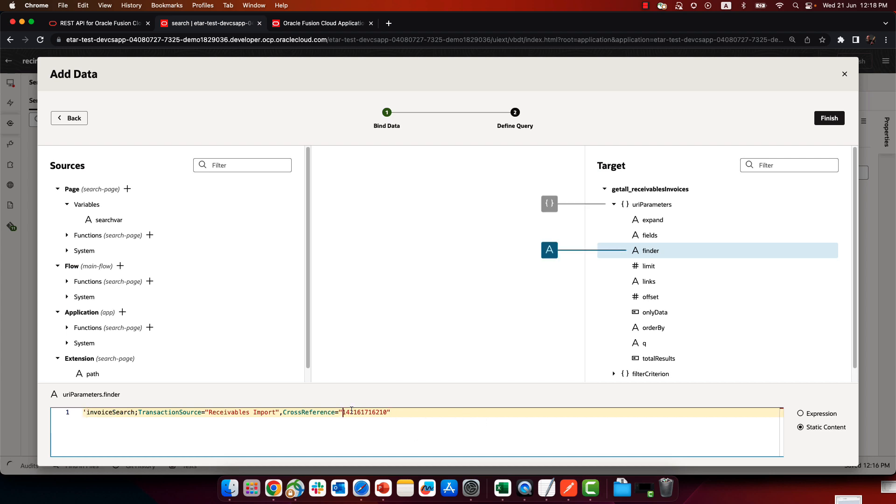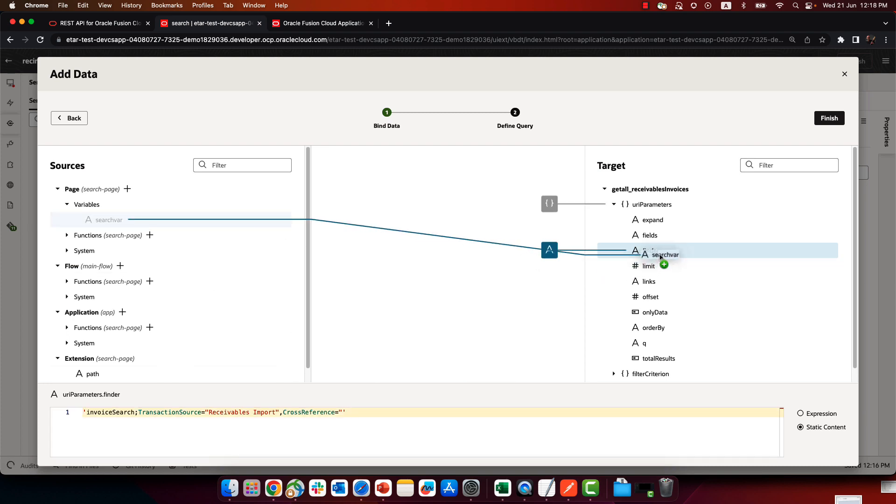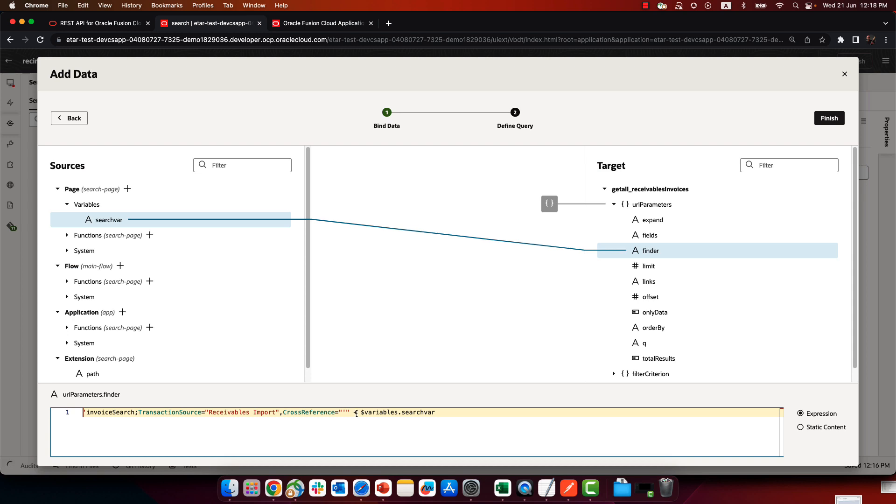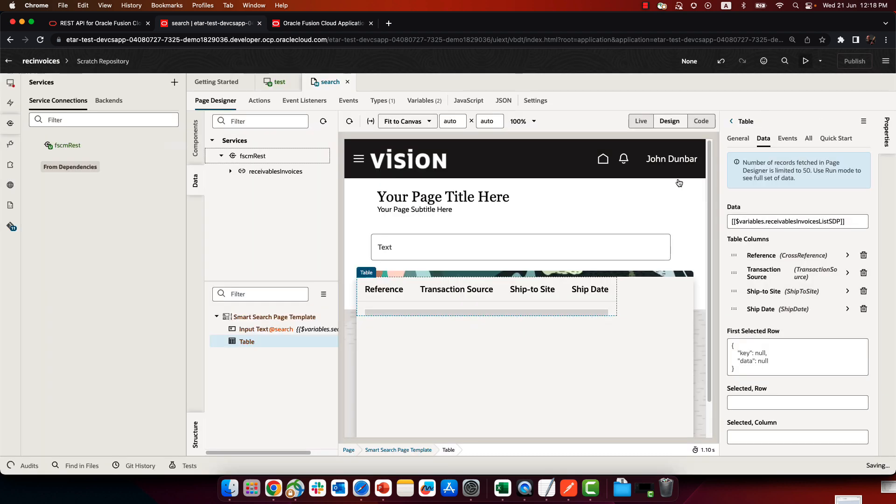I'm going to surround this whole thing with single quotes. Now note that for the values, we are using double quotes. And then instead of the fixed variable here, I'm just going to pick up whatever we have in the search var and add it over here at the end. And so this just added another double quotes here that I don't actually need. So I'm going to remove this. And then at the end, I'm going to add a double quote inside a single quote like that. So this whole thing is an expression. Click finish.